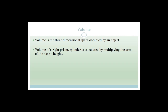Just to remind you, volume is the three-dimensional space occupied by an object. The volume of a right prism or cylinder is calculated by multiplying the area of the base times by the height. If the height makes a 90-degree angle to the base, we can say the volume of the right prism or cylinder is always equal to the area of the base multiplied by the height.